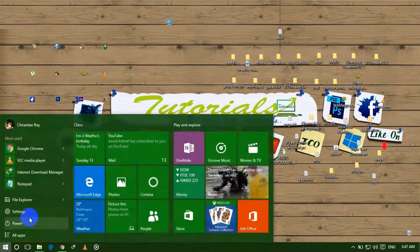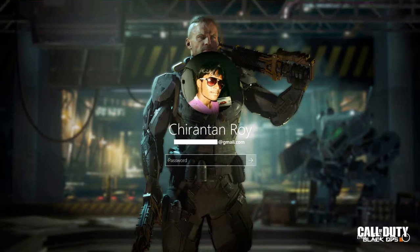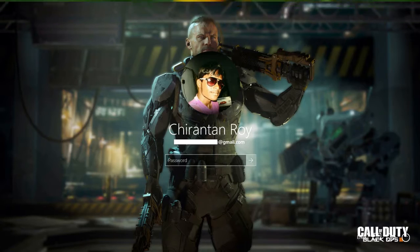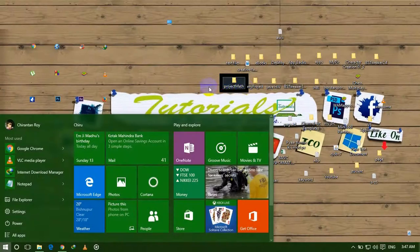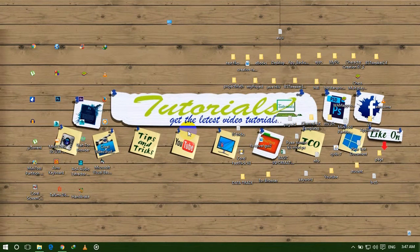I am locking my Windows 10 and showing you the login screen. Here it is — the login screen. You can use any picture you want. This is a cool trick and very easy — you just need the software.